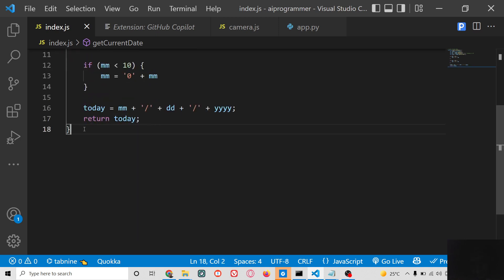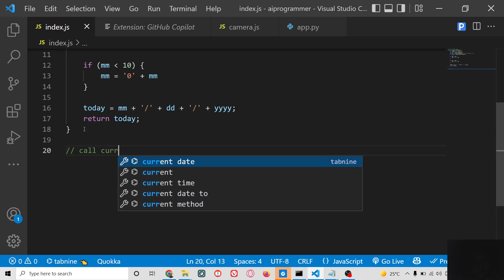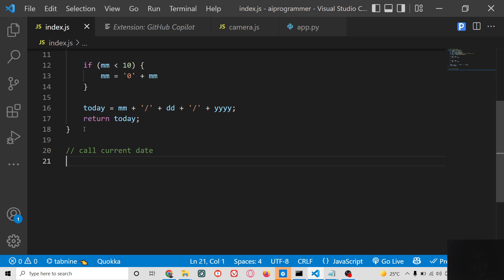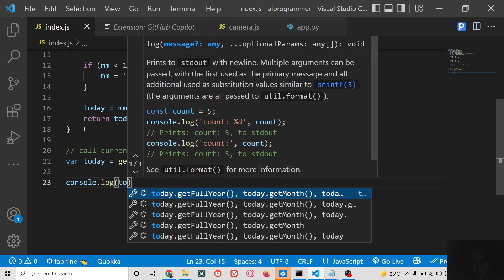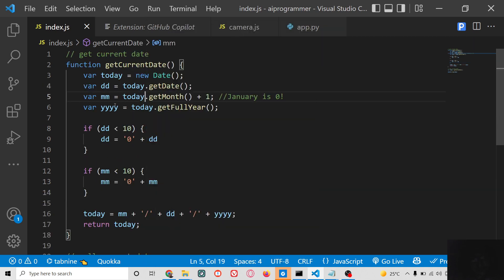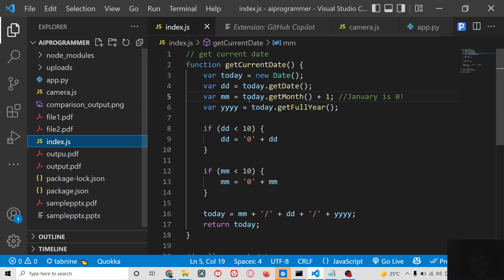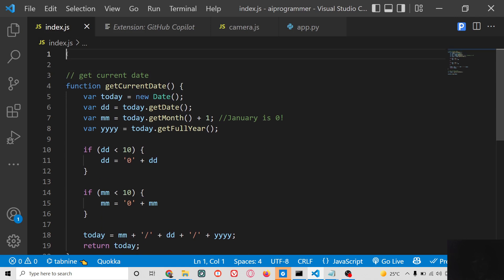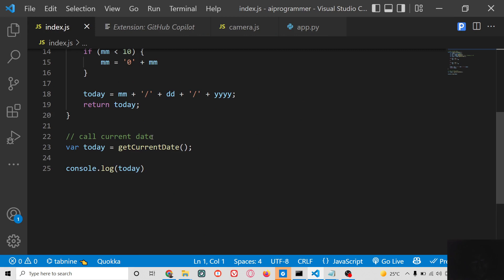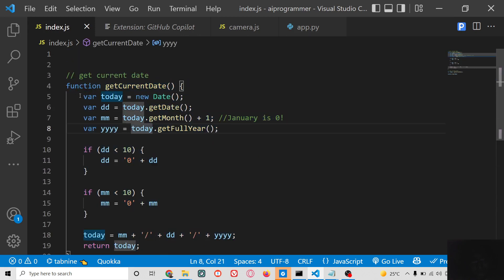Now in order to call this function, I will simply write 'call current date.' In the next line, it automatically writes the call — I am not writing this code, it is automatically written using artificial intelligence. We can then console log this. If I wrap this inside an HTML file, you can run it and you will get the current date — day, month, and year.